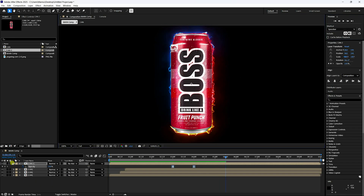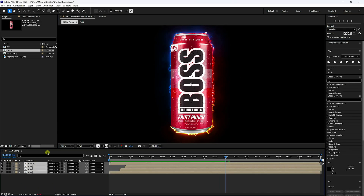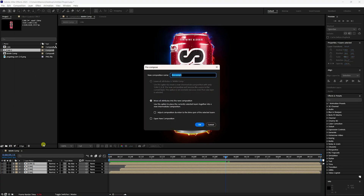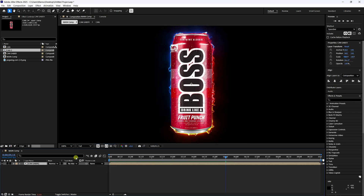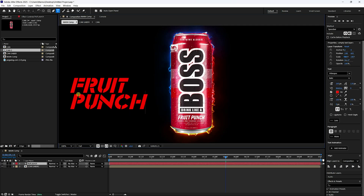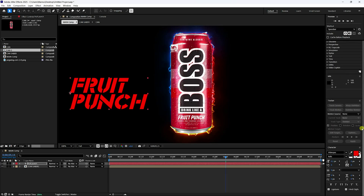Select all layers, right-click, Pre-Compose, name it 'Can Sabo', check Move All Attributes, and press OK. Next, create a text layer and type anything — like 'Cute Punch'. Go to the Character panel and create an outline.